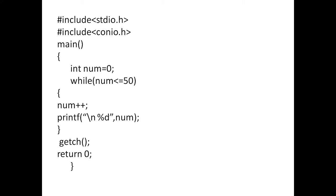Again, 50 is less than or equal to 50. Yes. So, 50 plus 1, 51 is printed. Next, 51 is less than or equal to 50. No. This condition will fail. Automatically, it will come out the loop.